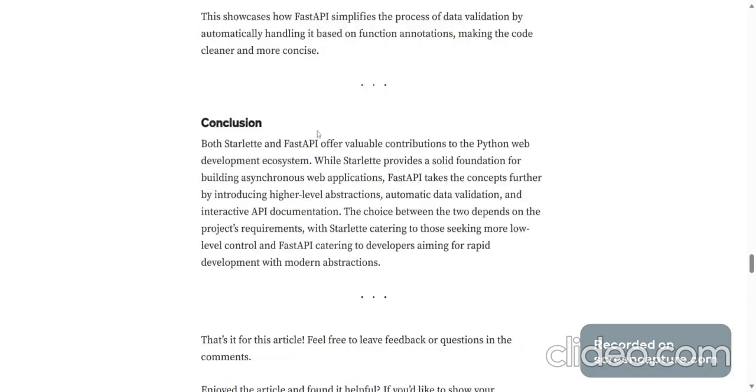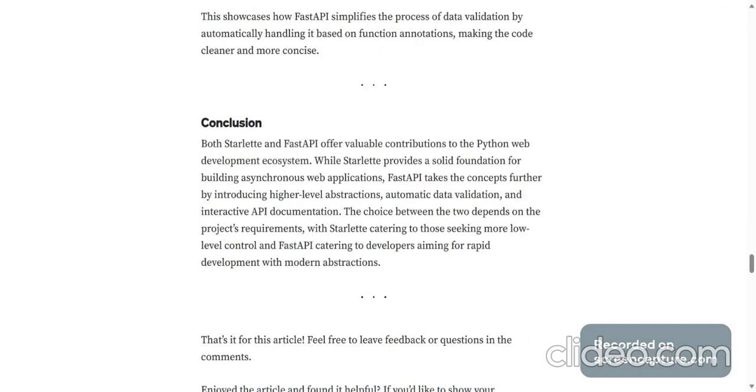Conclusion. Both Starlette and FastAPI offer valuable contributions to Python web development ecosystem. While Starlette provides a solid foundation for building asynchronous web applications, FastAPI takes the concepts further by introducing higher level abstractions, automatic data validation,